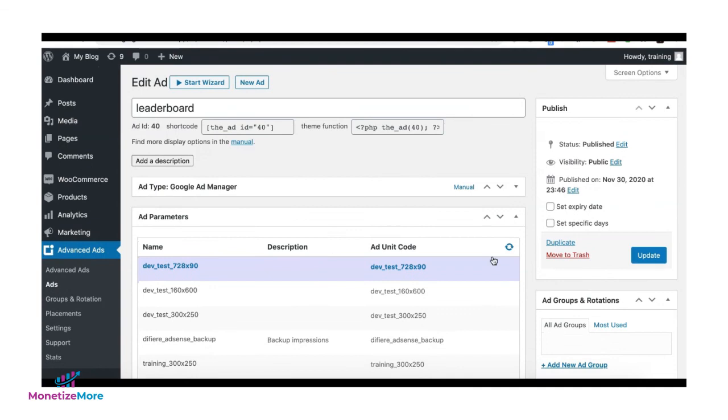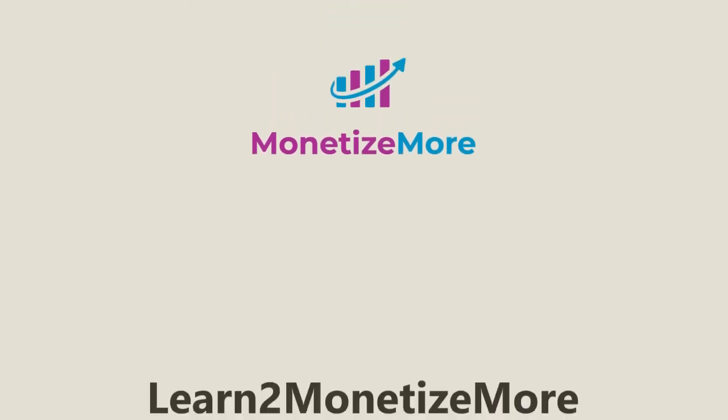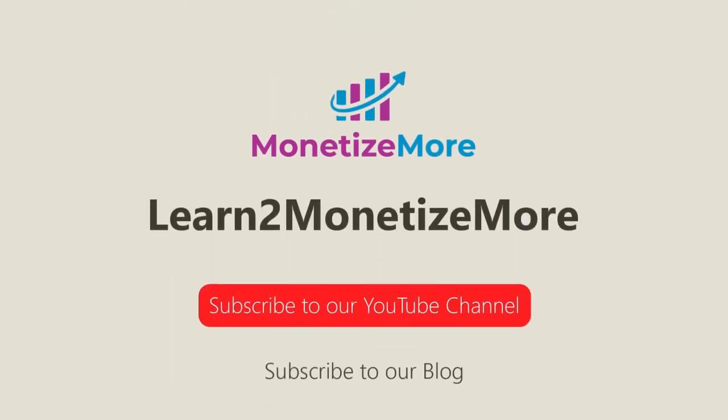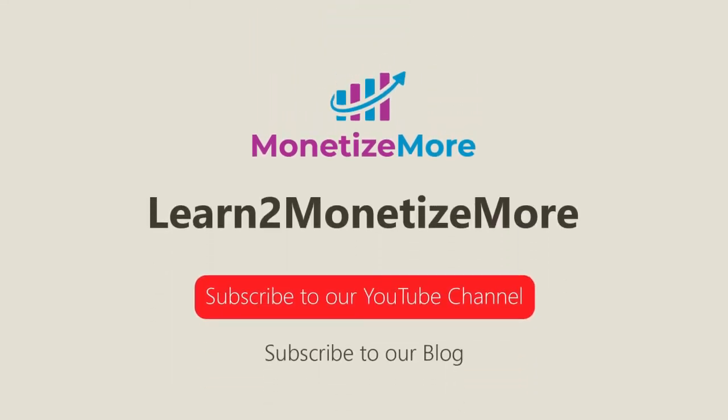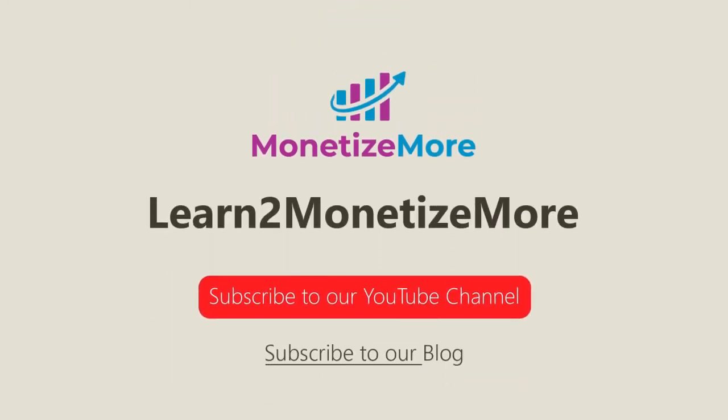All right, so once you're all set, go ahead and update or publish. That concludes our video for today. Don't forget to subscribe to our YouTube channel to get updates on our latest videos. See you next time.